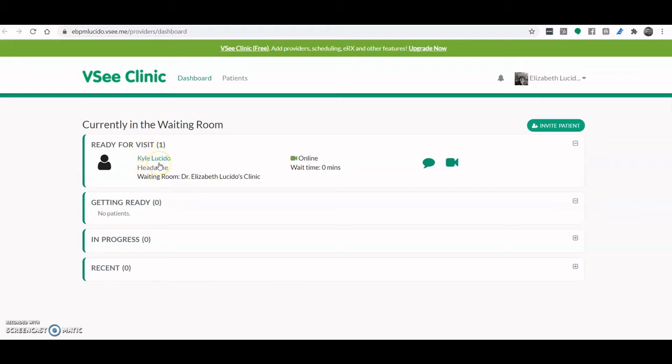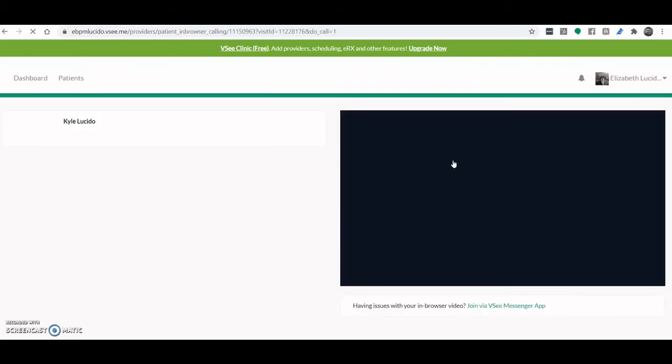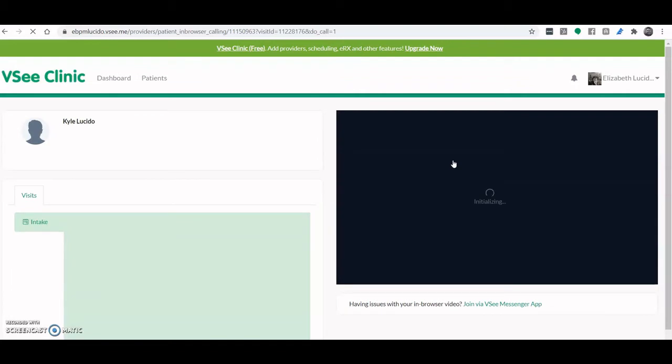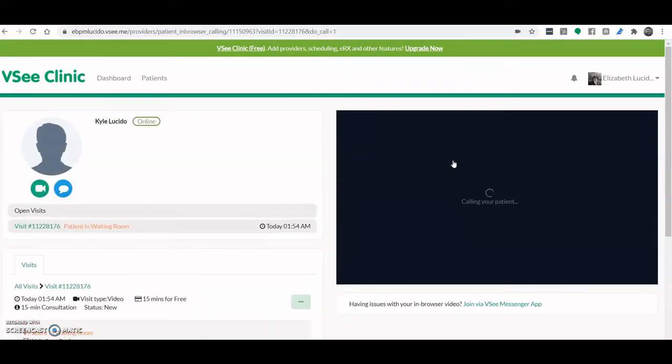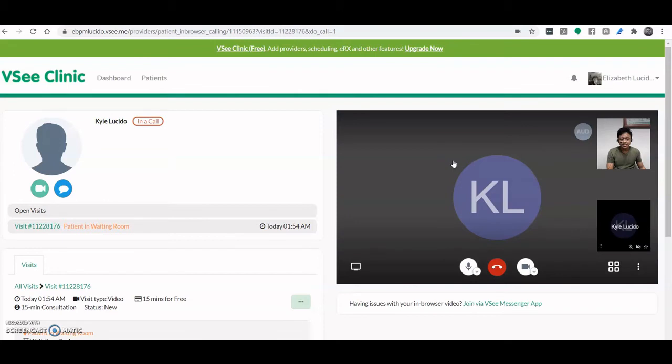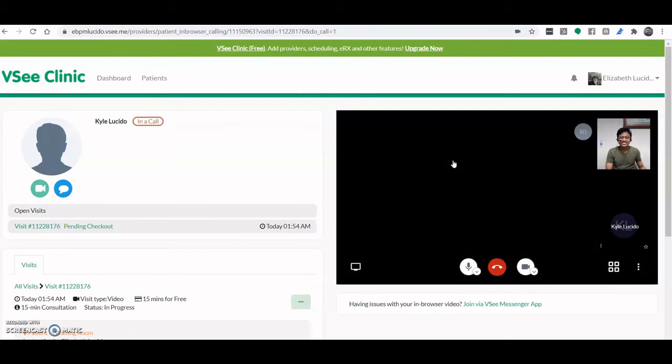So how do providers connect with patients? All they have to do is click the video icon right here. And voila! You can see your patient.